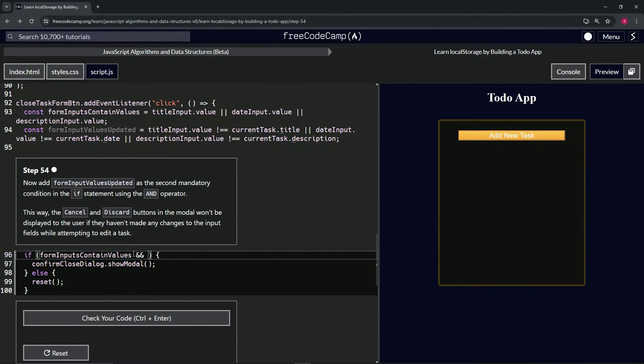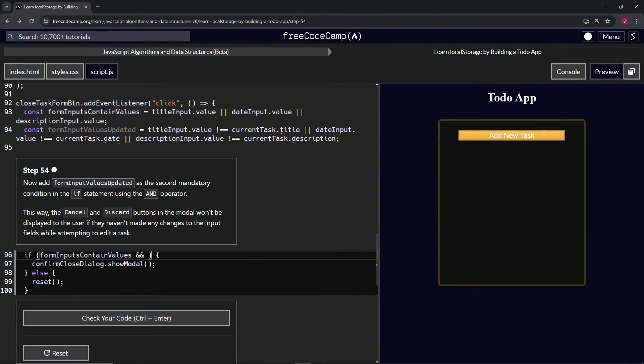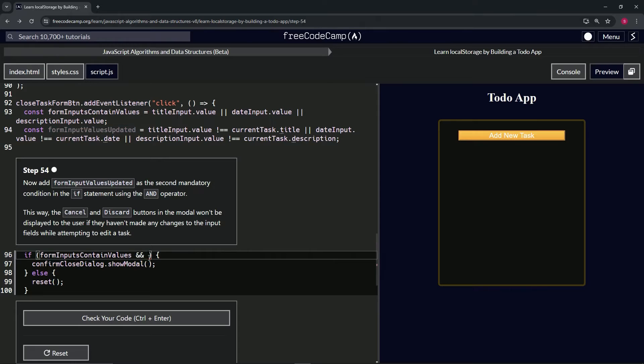And then we'll put this thing like that. Let's take this, copy it, and put it right here.